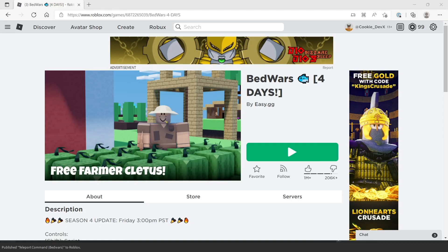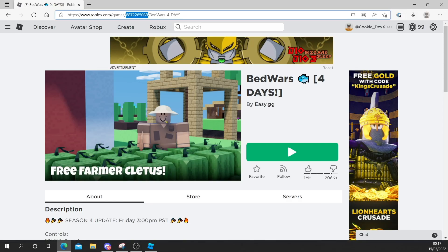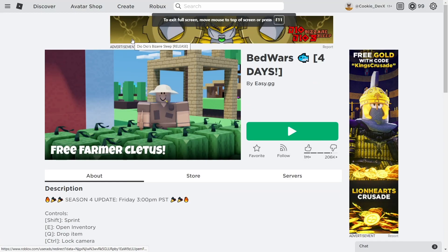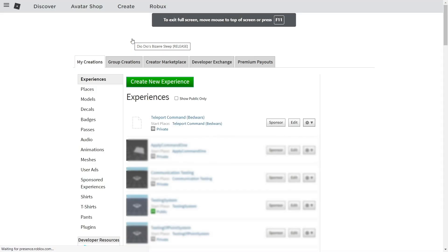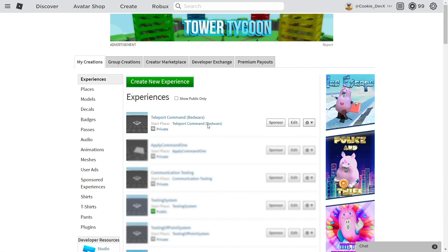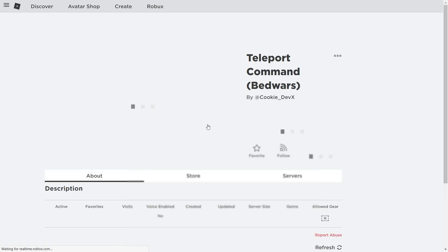It should save, and then I'm going to head over to Roblox where I put the game. You can see it'll be inside of Create. Let's just click on the Create button. Here it is, TeleportCommand BedWars. We're going to click on that.